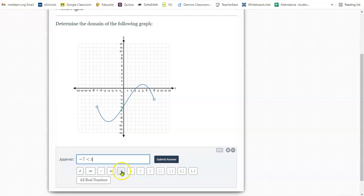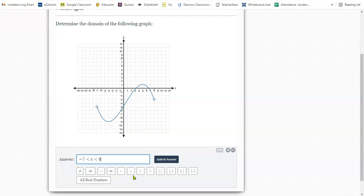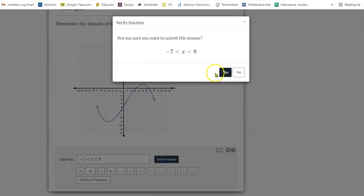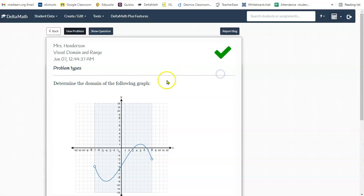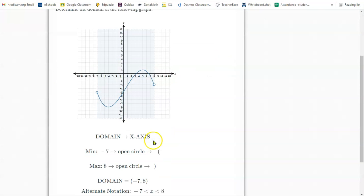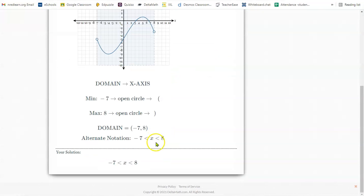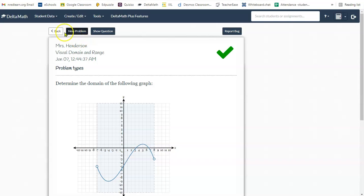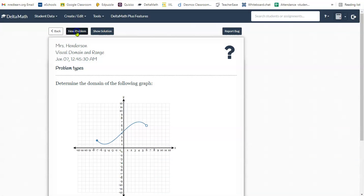Now the farthest it goes to the right is an eight. Again, it has to be a less than sign or less than or equal to. Because it's an open circle, it will be less than. You don't have to use inequality notation. You could use interval notation as well, in which case you would have two parentheses here.